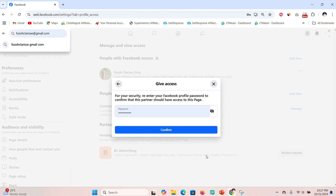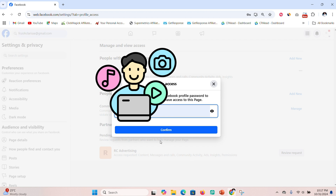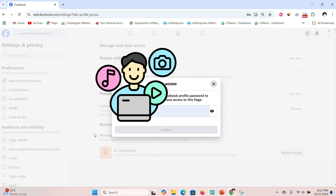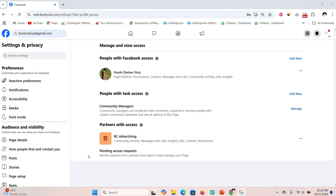The client will need to log back in and enter their password to confirm they are the rightful owner and are granting access to another person. Once that is done, they click the blue 'Accept' button — and that's it. They are giving access to their page to you or to the agency to be able to run ads on the page for them.